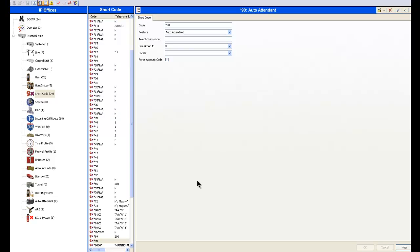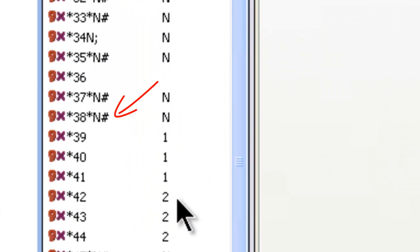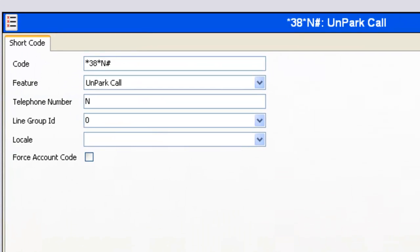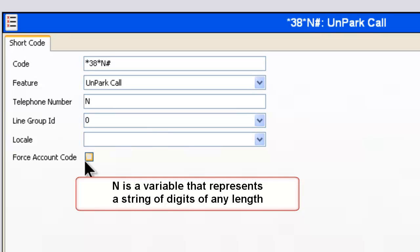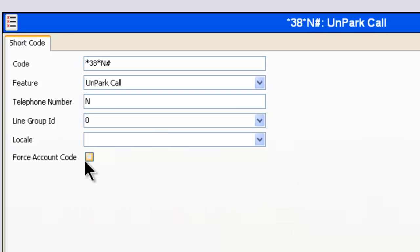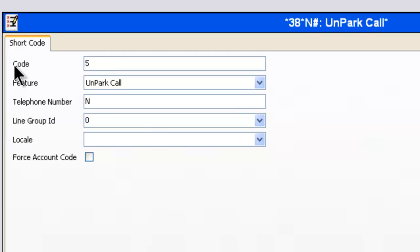The first thing we're going to do is double click on the current code, which is right here, and it brings it up right over here. We can see the code that's dialed is star 38 star capital N and a pound. What that translates to is the user dials star 38 star, some number of some length, which would be the unpark code or the call pickup code, followed by a pound symbol. Well, that's a lot to remember. We just go up here, click on this, change this to a five, and then put in three capital X's. What that means now is the pickup code will be five followed by three digits.